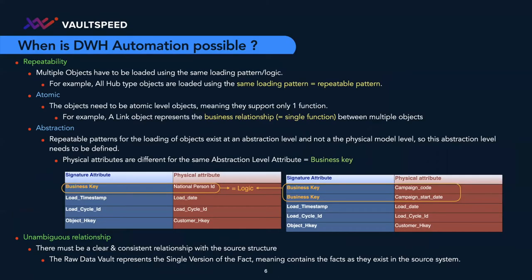So when is data warehouse automation possible? It's very important to know what the requirements of this automation are, to then understand how they relate to or potentially conflict with the possibility of matching it with business. A very important requirement is repeatability: are there multiple objects that can be loaded using the same logic?